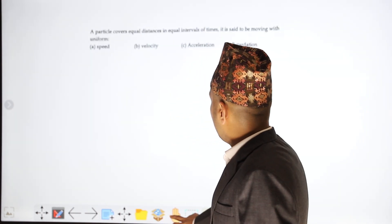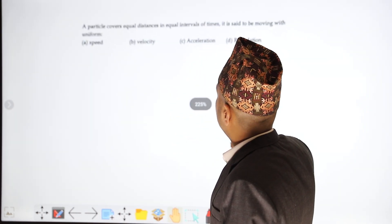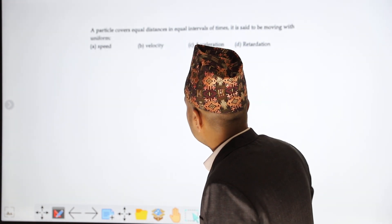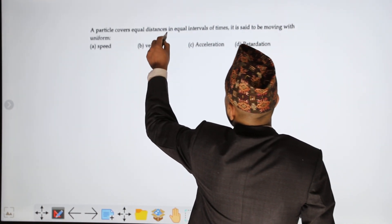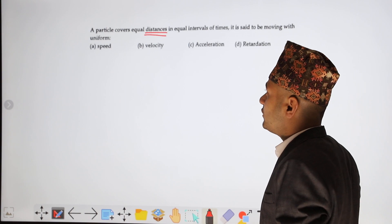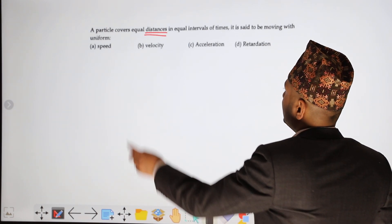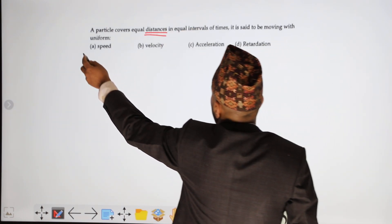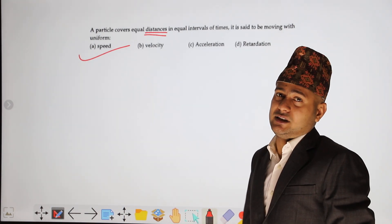Next: a particle covers equal distance in equal intervals of time — it is said to be moving with uniform speed. Equal distance covered in equal time intervals means uniform speed.